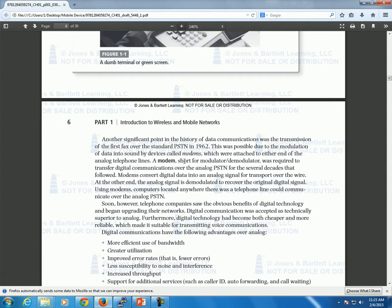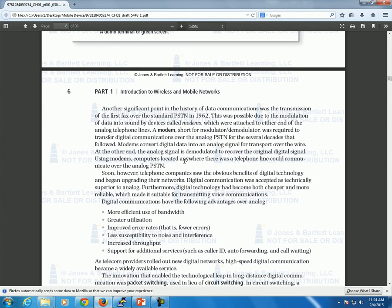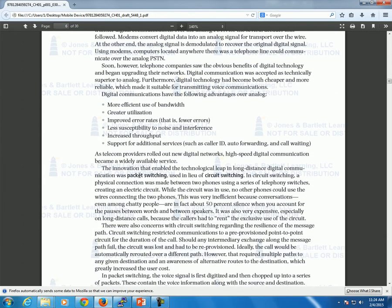Modems used regular phone lines. If you try to use a modem over Voice over IP, it doesn't work well. The reason is VoIP goes over a packet-switched network where packets can come in out of order or go missing and have to be retransmitted, which causes big issues for modem connections. That leads us into packet switching.